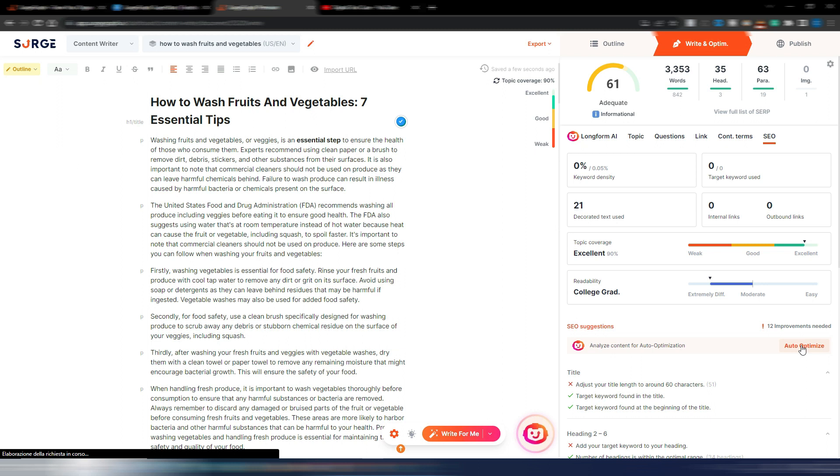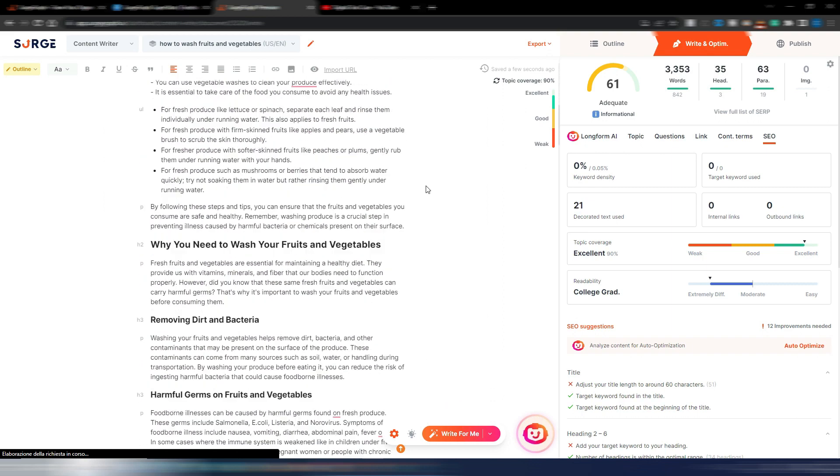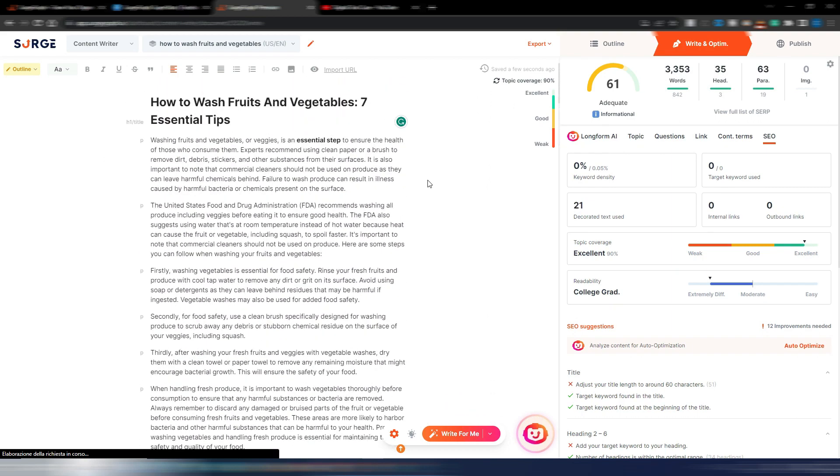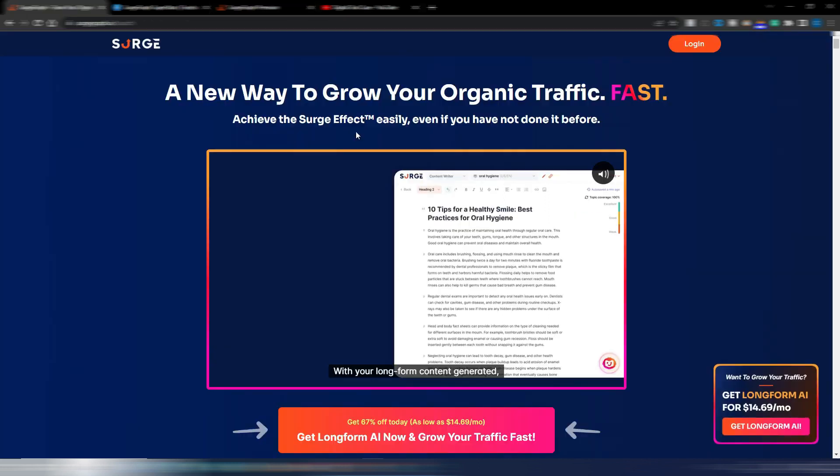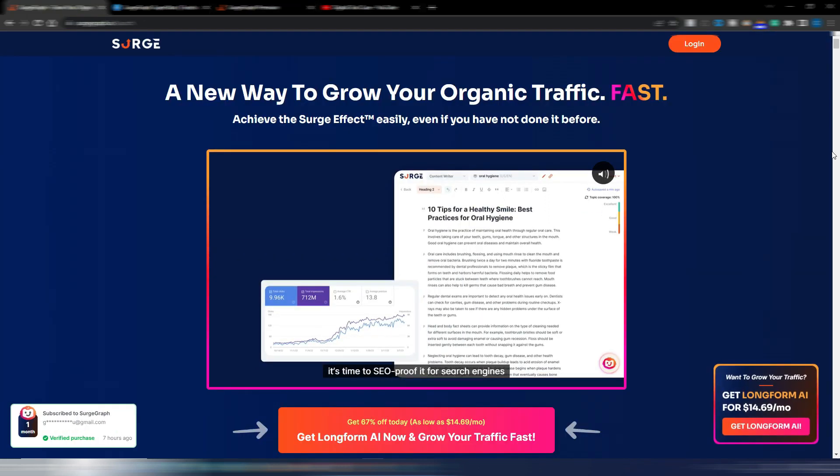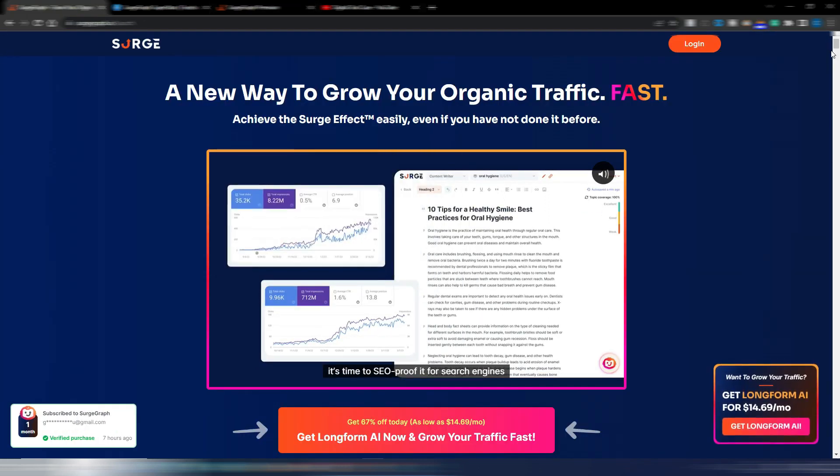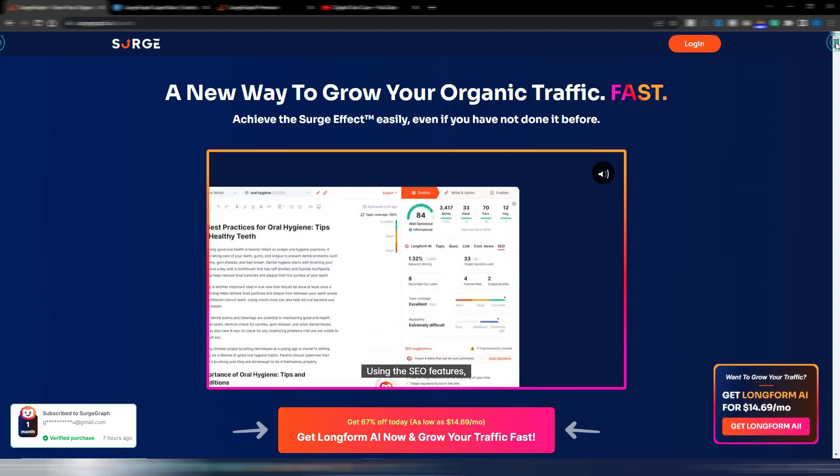Once you are satisfied with your article, you can even publish it directly to your WordPress website including the meta description. You can generate it with AI. This plagiarism checker will be one of the next updates.